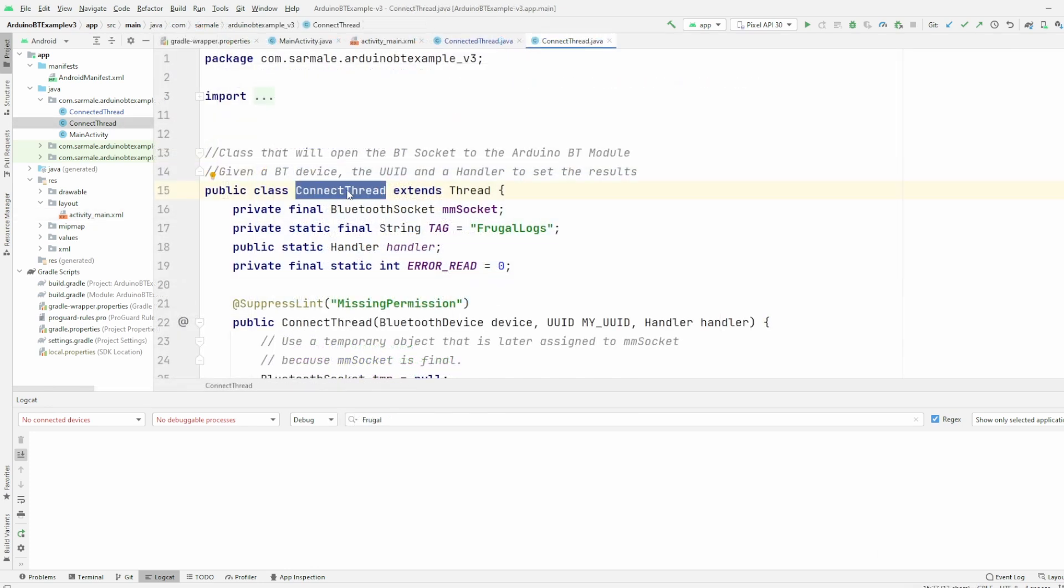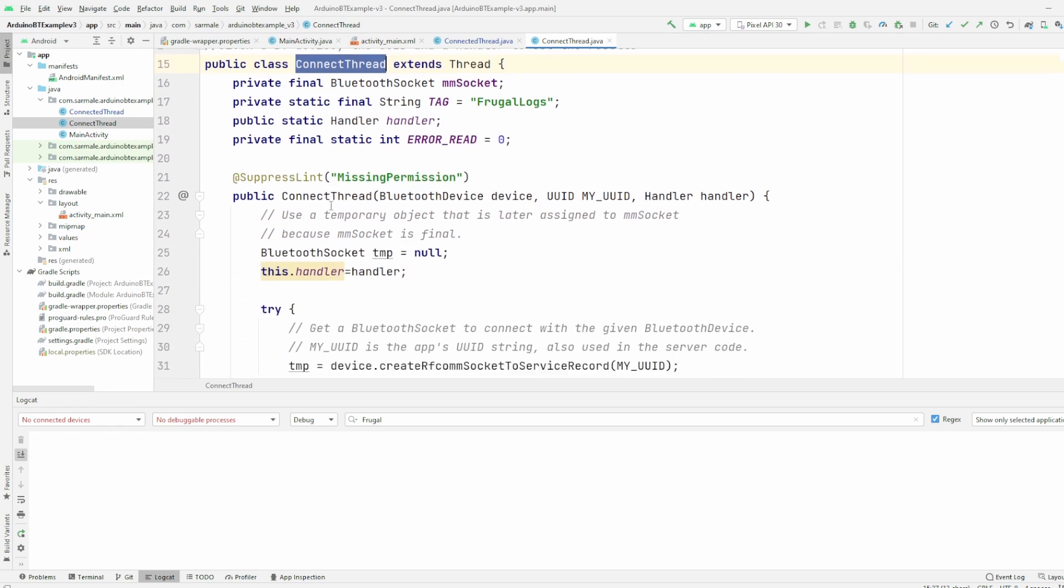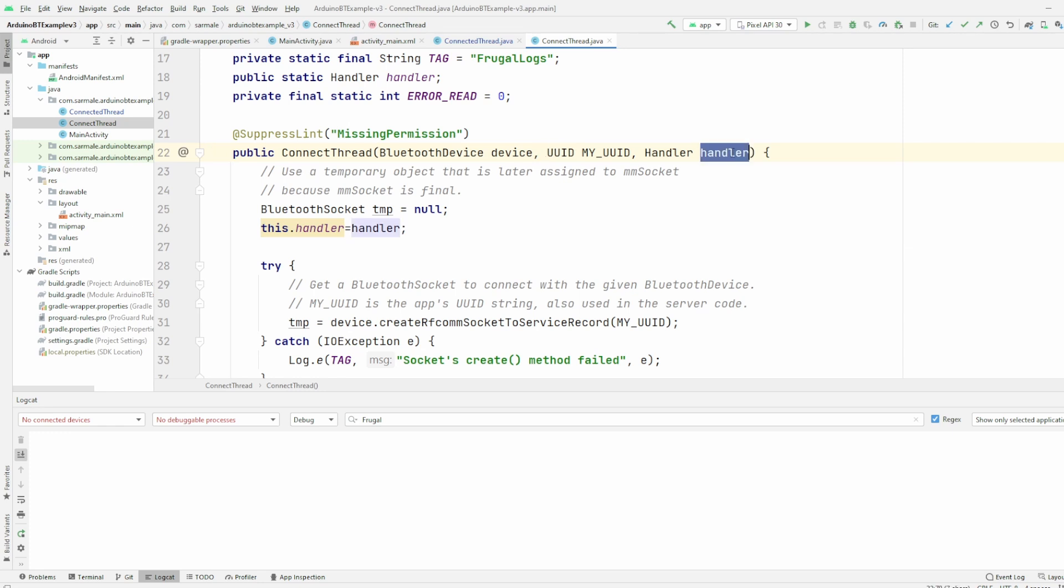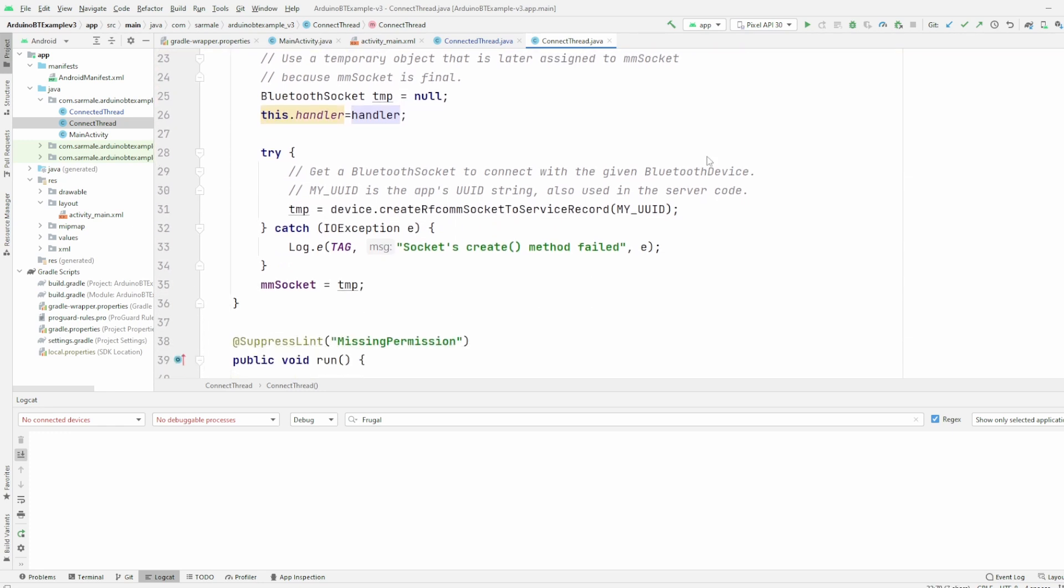Okay, let's review now the ConnectThread class. This class will be in charge of opening the Bluetooth socket with the Arduino Bluetooth module and then establish the connection. First we have here the constructor. Basically we pass the device information from the Arduino Bluetooth module, the UUID from that device, and then the handler that we will use to send information back to the main thread.